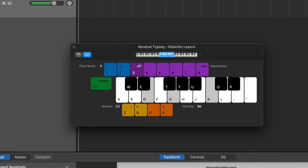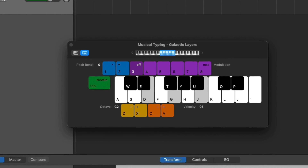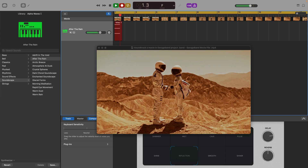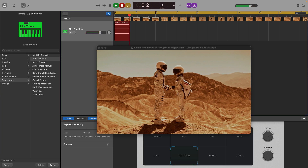While there's no doubt that GarageBand on Mac is first and foremost an audio-focused program — it is called a digital audio workstation after all — it does allow you to import, edit and add music to movie clips as well. Here's how it works.